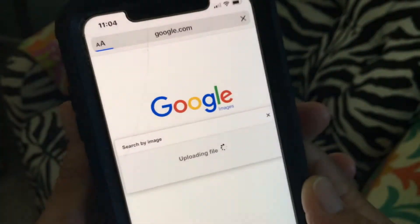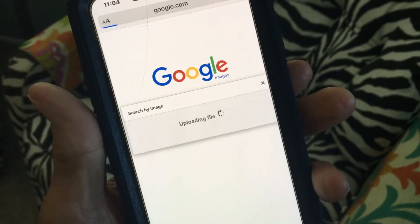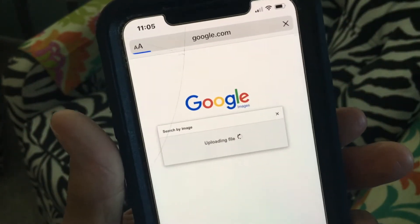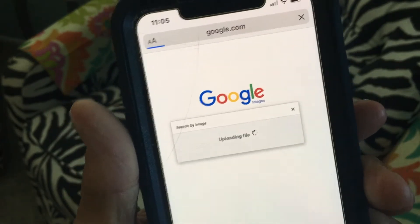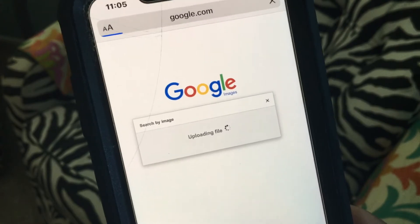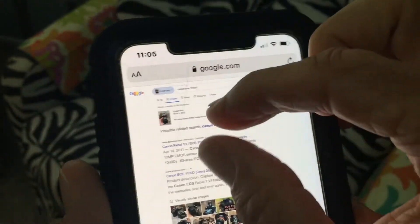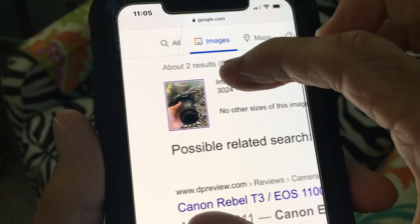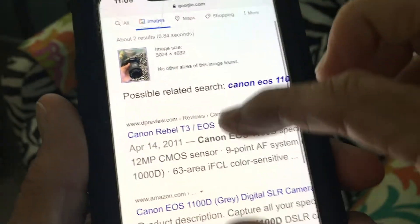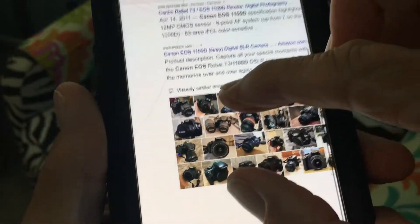Now it's going to say 'Use Photo,' so I'm going to go ahead and use that photo. Now it's going to search that. You know, if you're somewhere you could take a picture of a building or anything, and then you can search it on Images and it'll tell you what it is. Look at this — I took a picture of it.